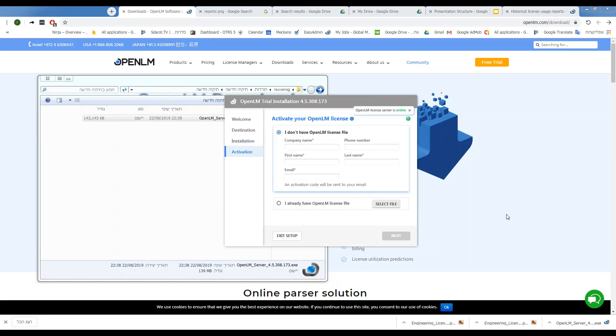Once it's done installing, it will ask you to activate the OpenLM license that you have, or if you don't have it, you can fill in the details requested and you will receive a trial license.